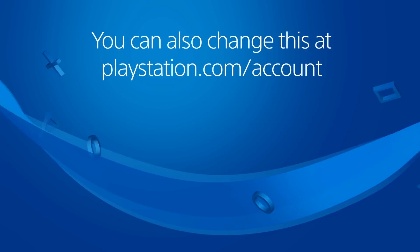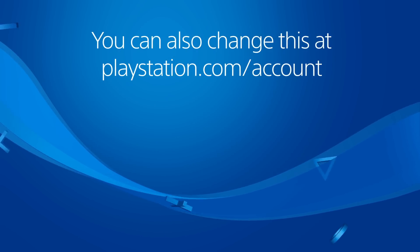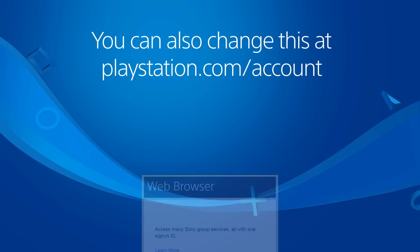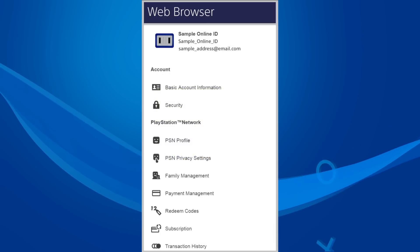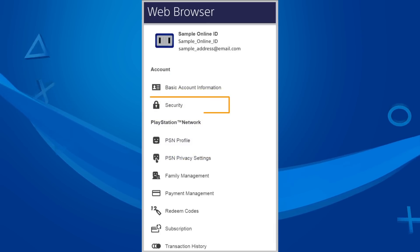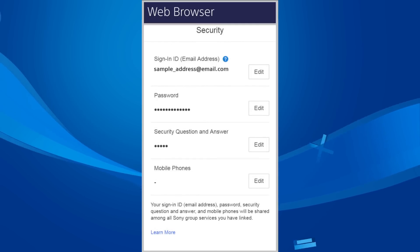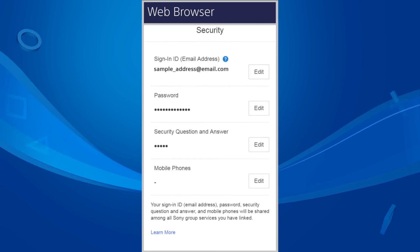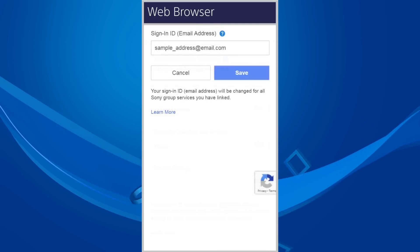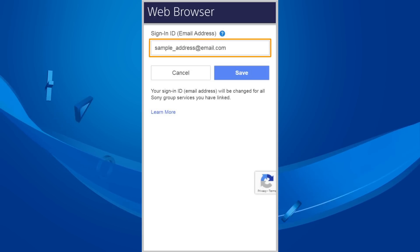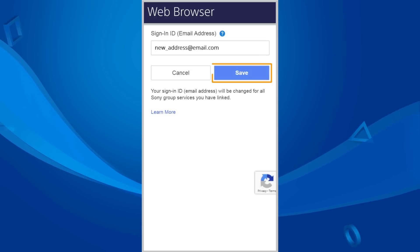You can also make this change at playstation.com/account. Sign in, go to Security, press the Edit button next to Sign in ID. Change your email address and then press Save.